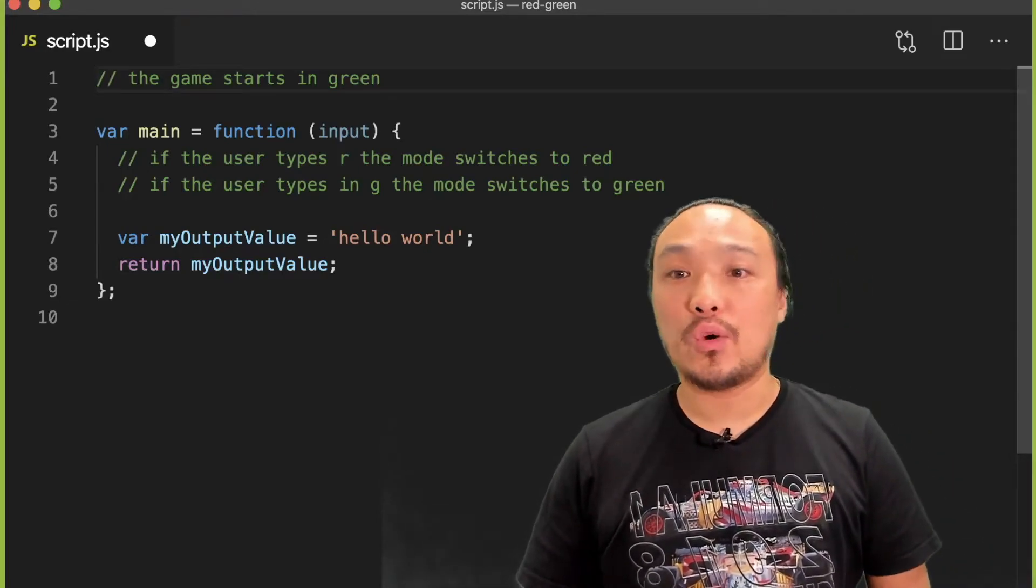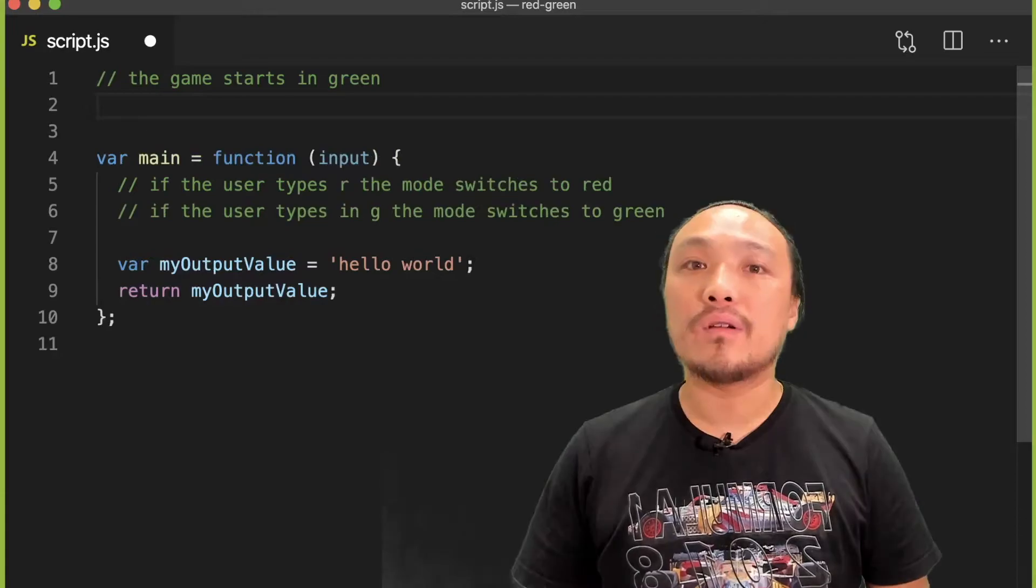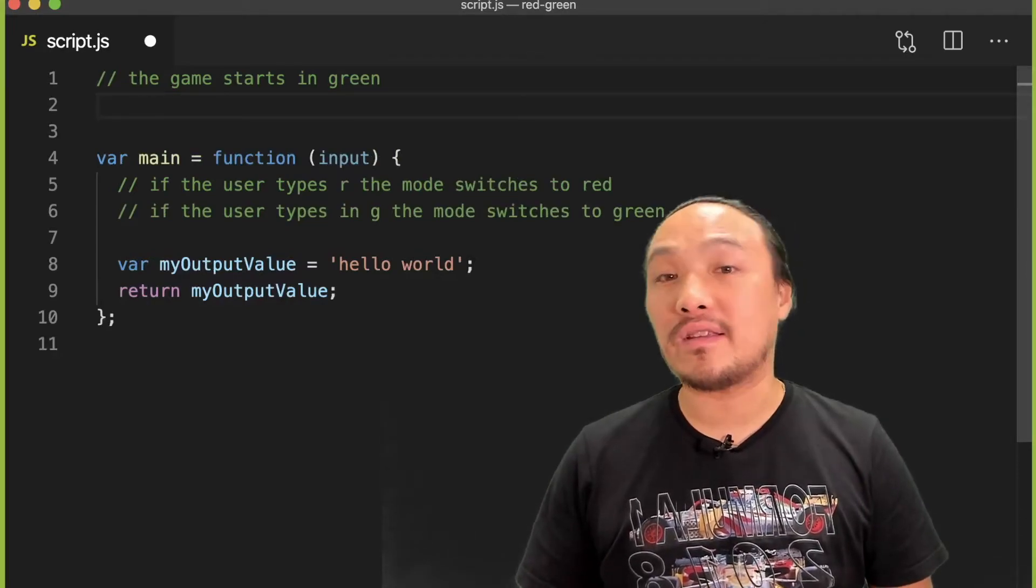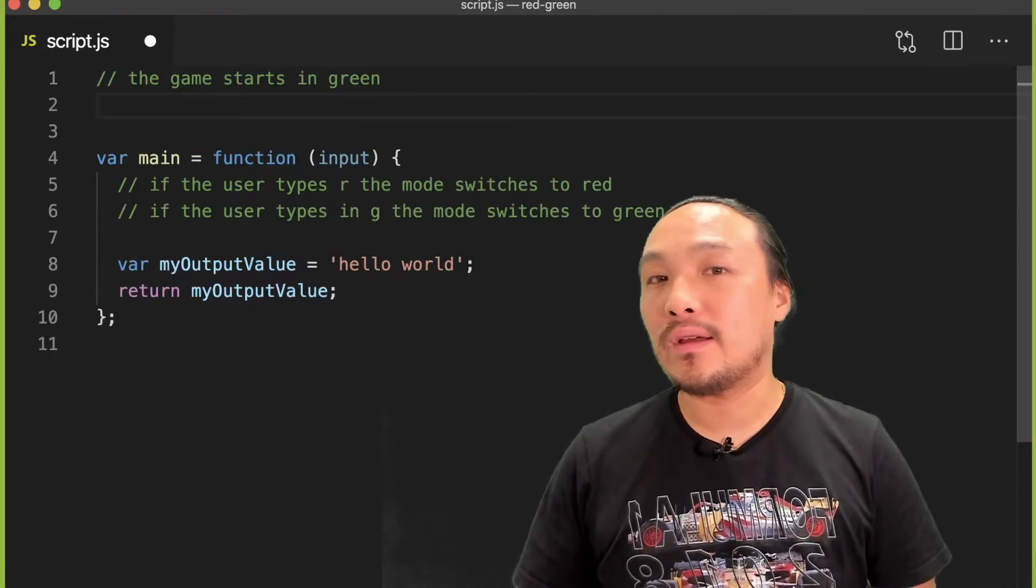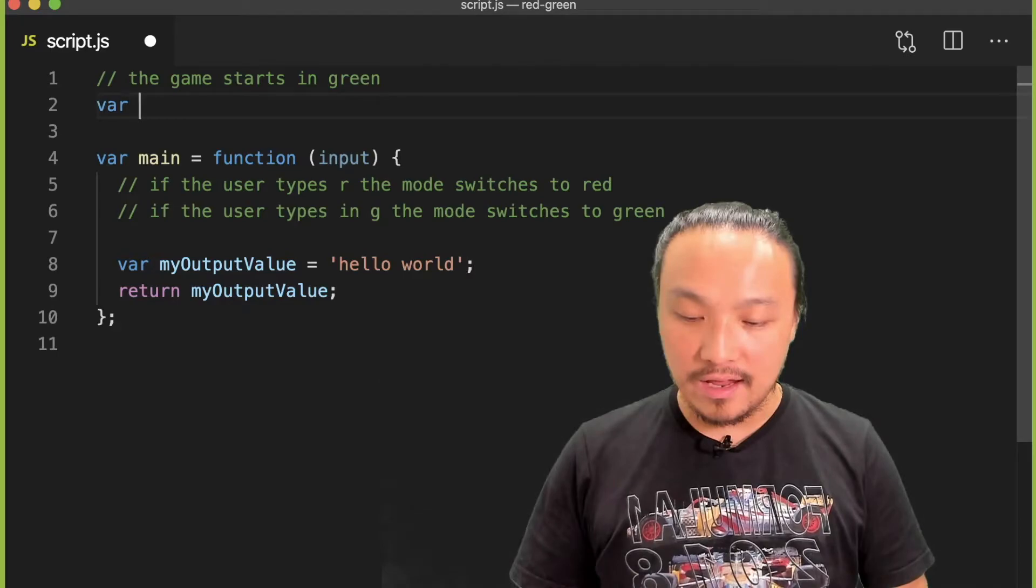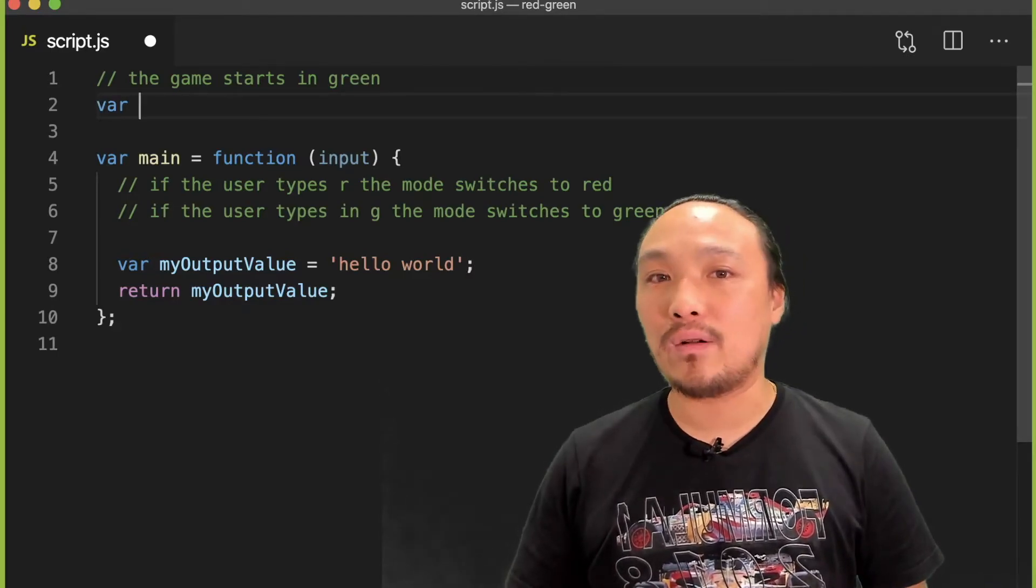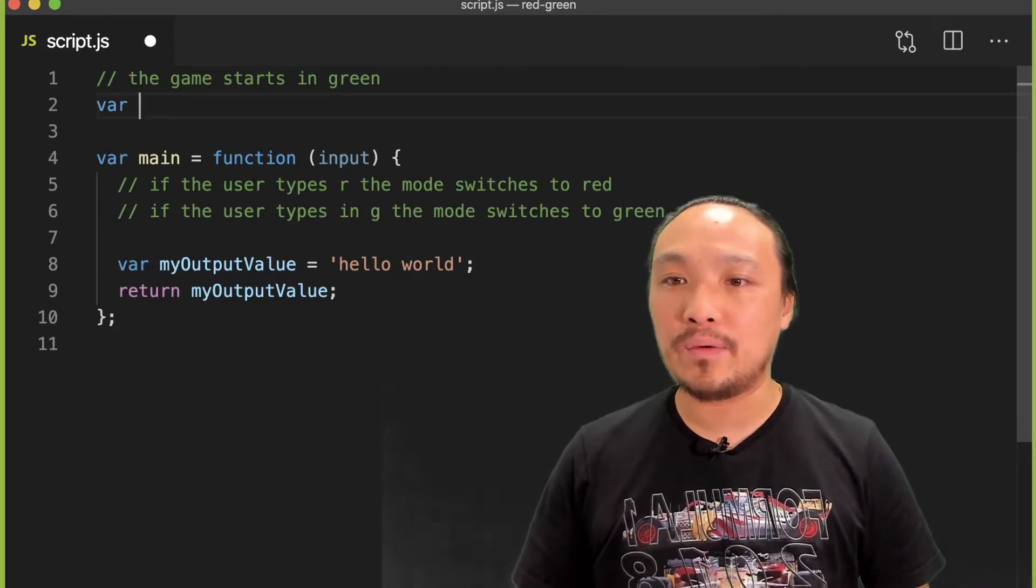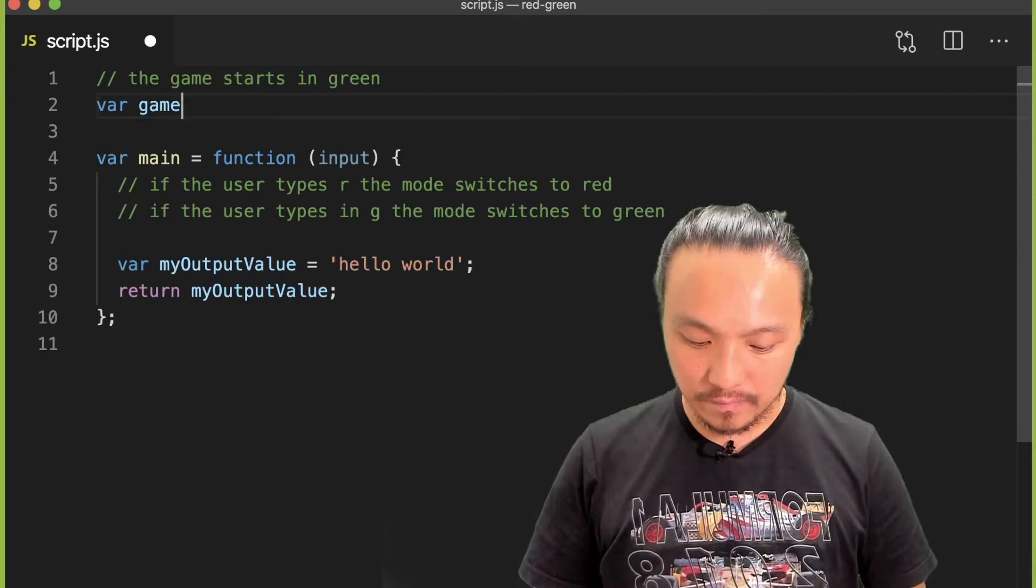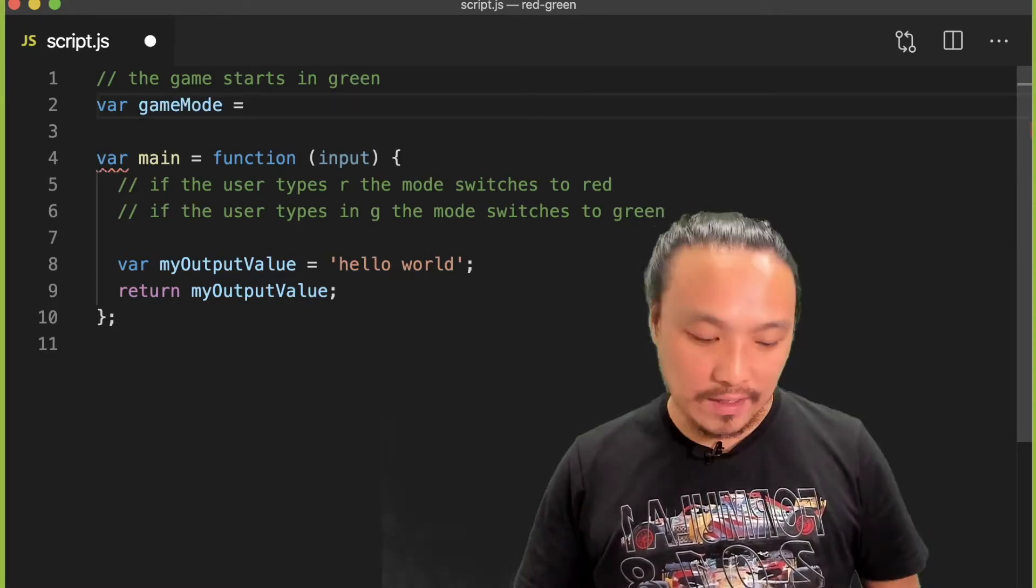So first, the comment at the top mentions that we need a global value that holds the game mode, and that it begins in green.